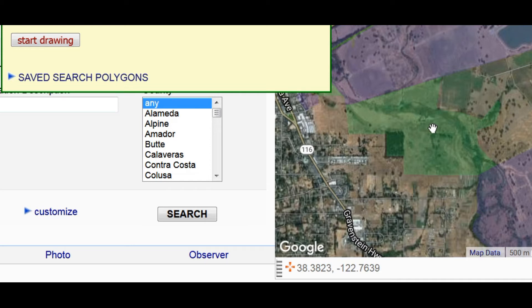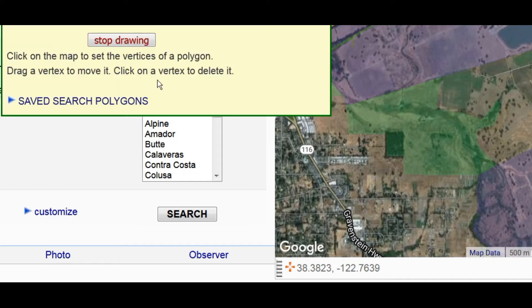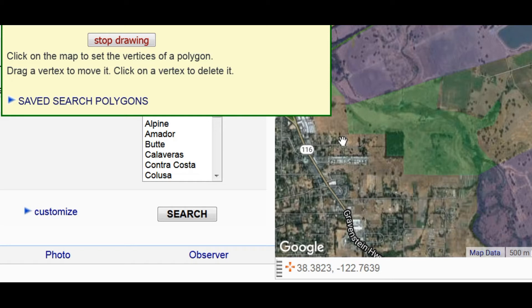Click Start Drawing to begin. When you're first entering a polygon, you are adding vertices in order.